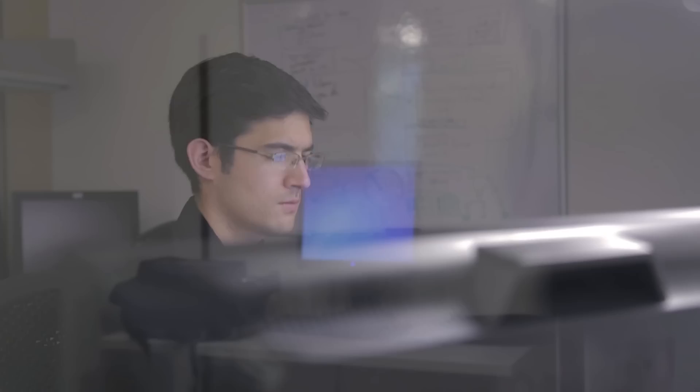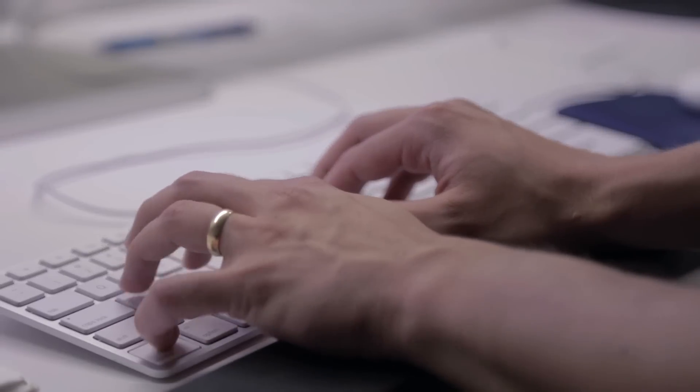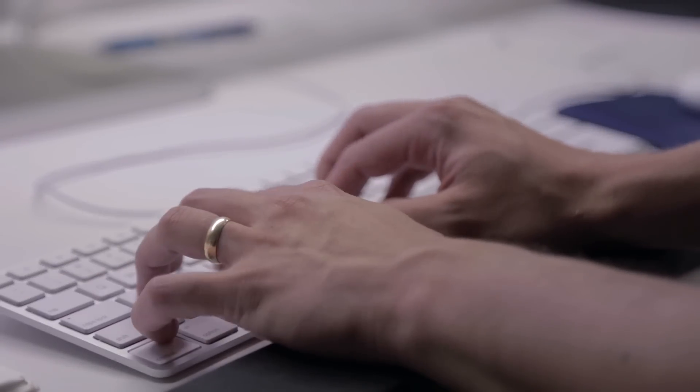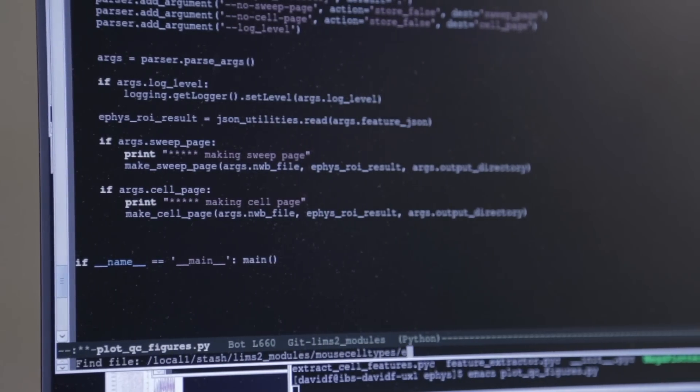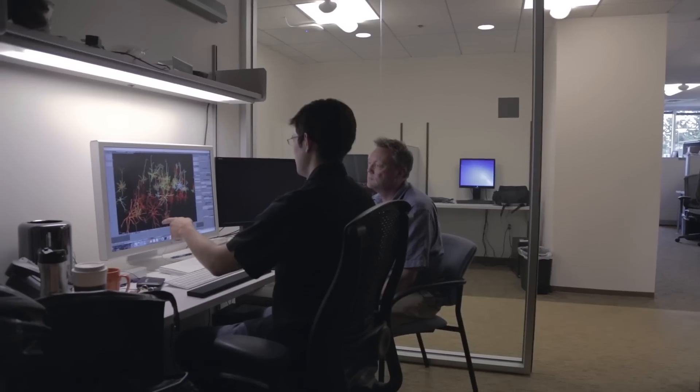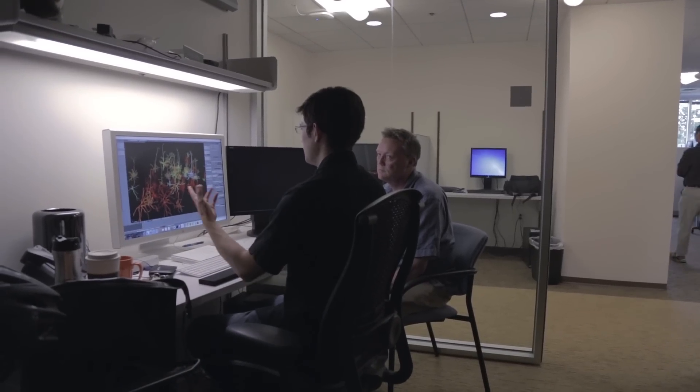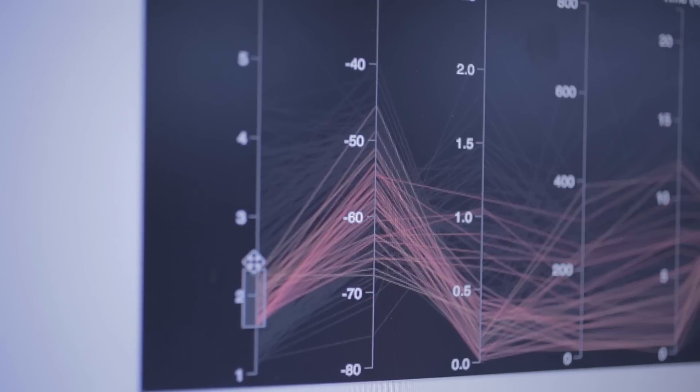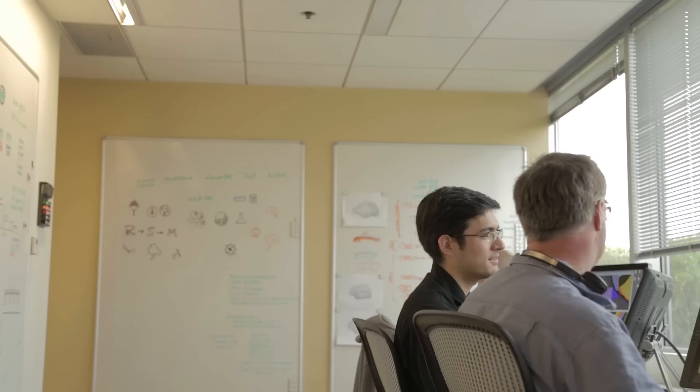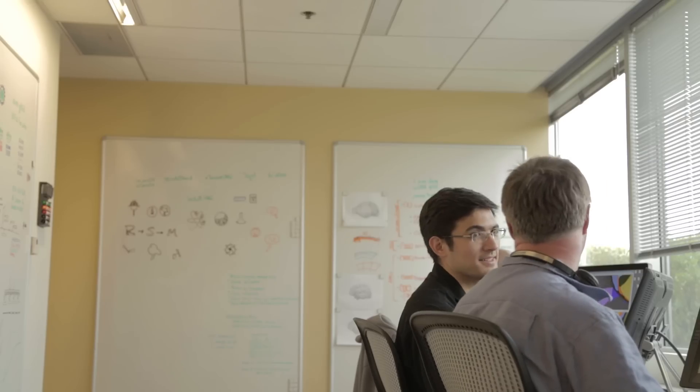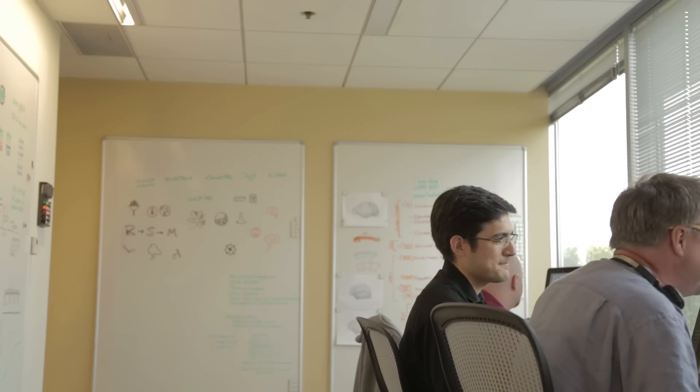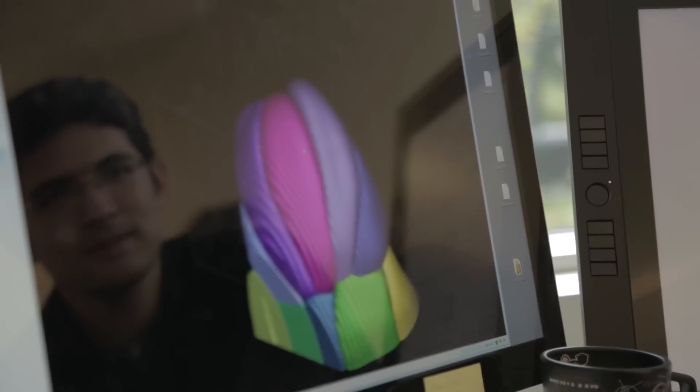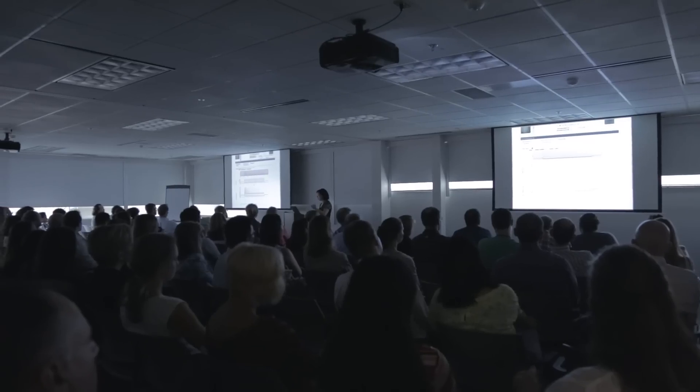When I'm designing a visualization tool for users, you start off less with sketching out what you want it to look like and more with the scientific question: what is it I want to be able to answer with this image or video? That starts with a lot of meetings with scientists. You ask a lot of questions because you, as the person who needs to represent their data, really need to understand the dataset itself.